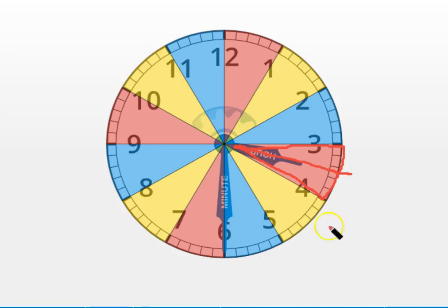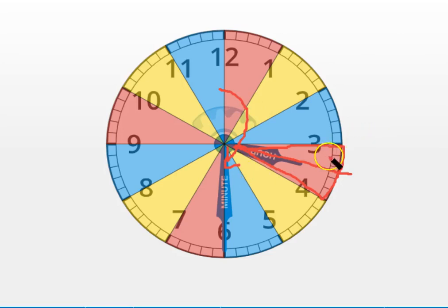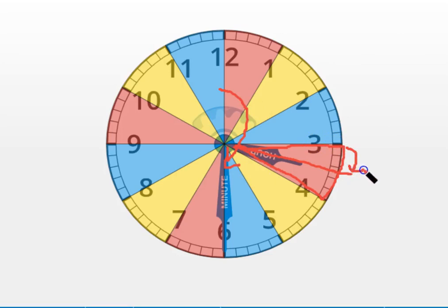That makes sense because we moved the minute hand half of the way around the clock, so it's halfway through the hour, so our hour hand also moved one half of the way through the hour.